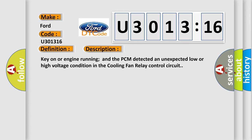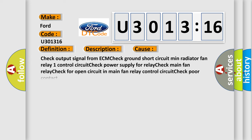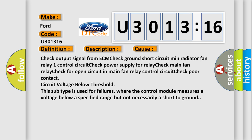Key on or engine running and the PCM detected an unexpected low or high voltage condition in the cooling fan relay control circuit. This diagnostic error occurs most often in these cases.